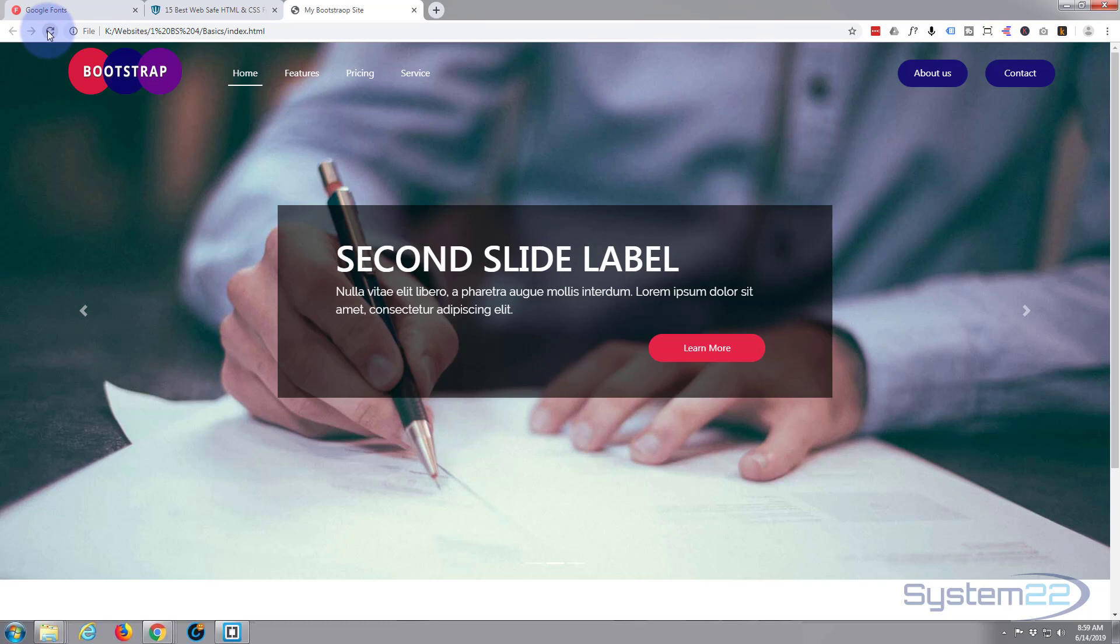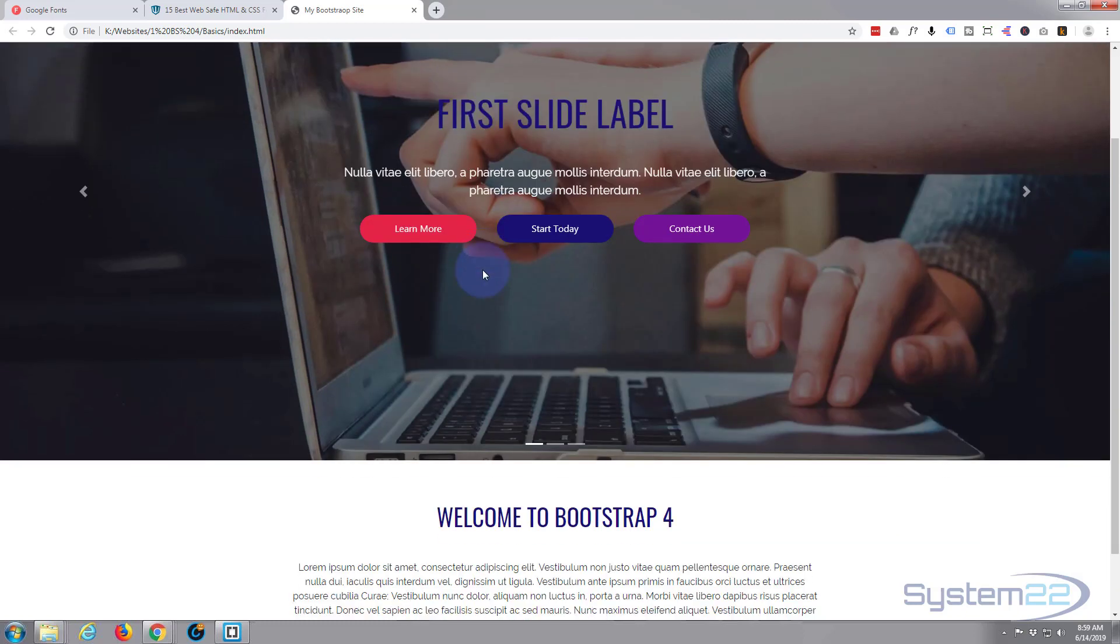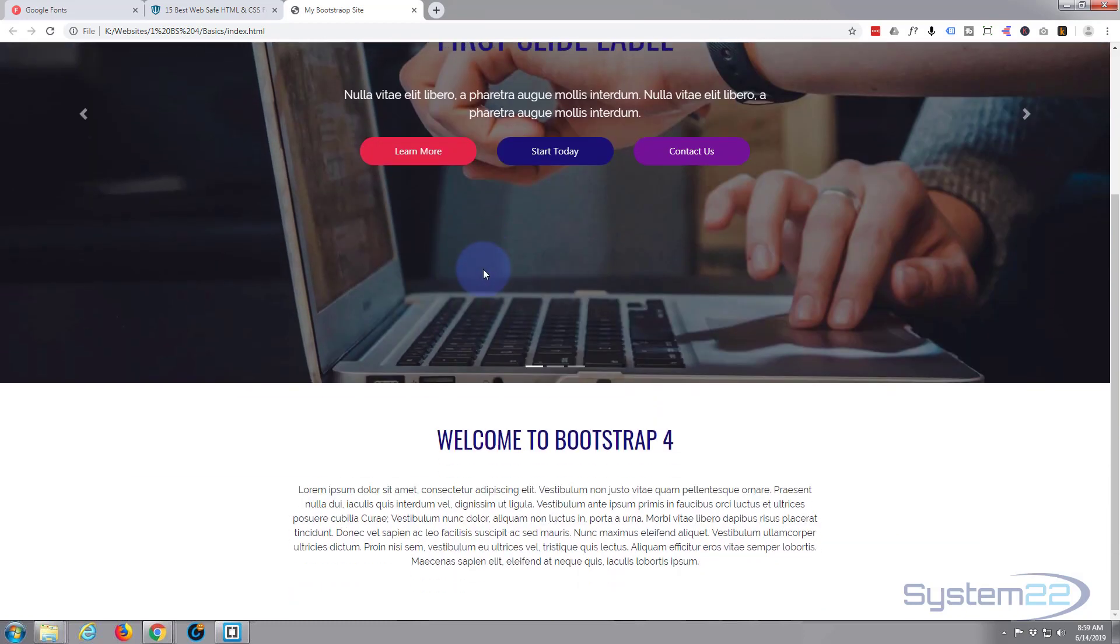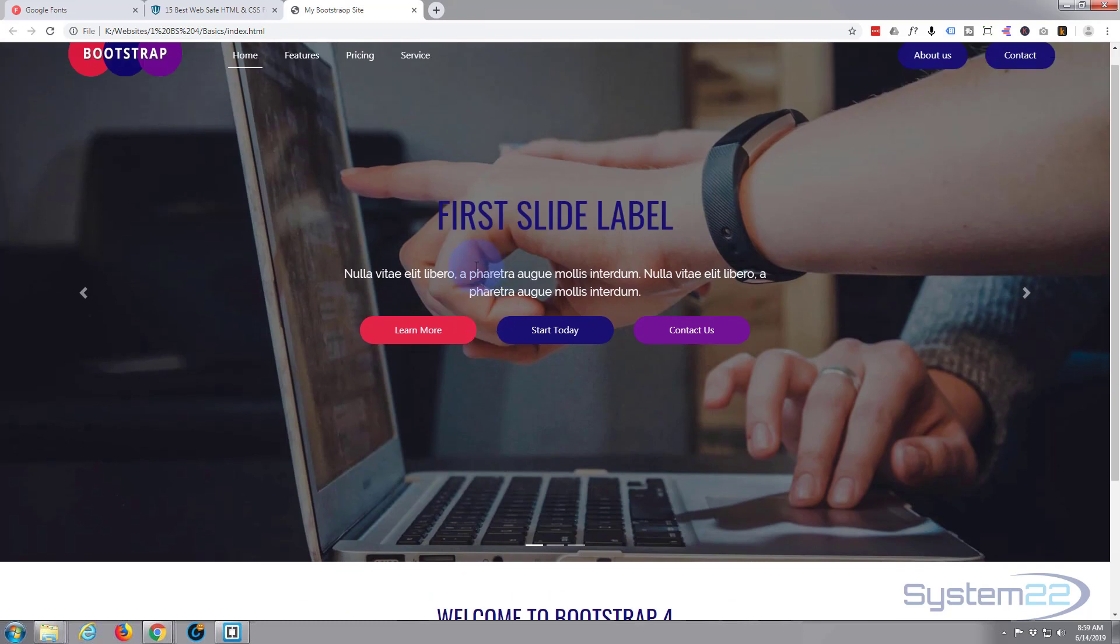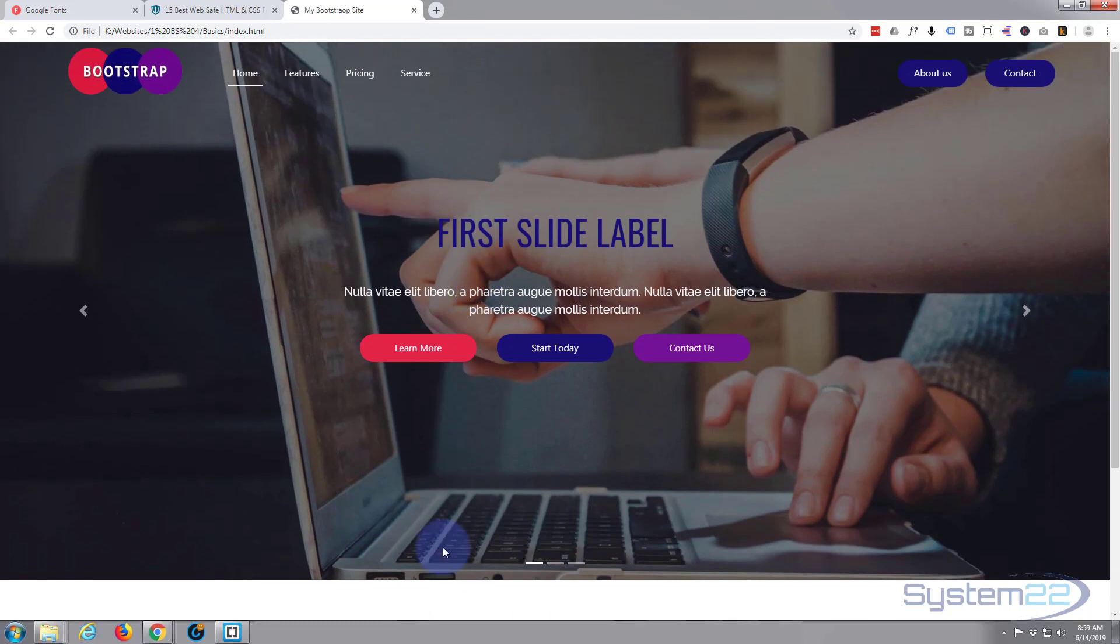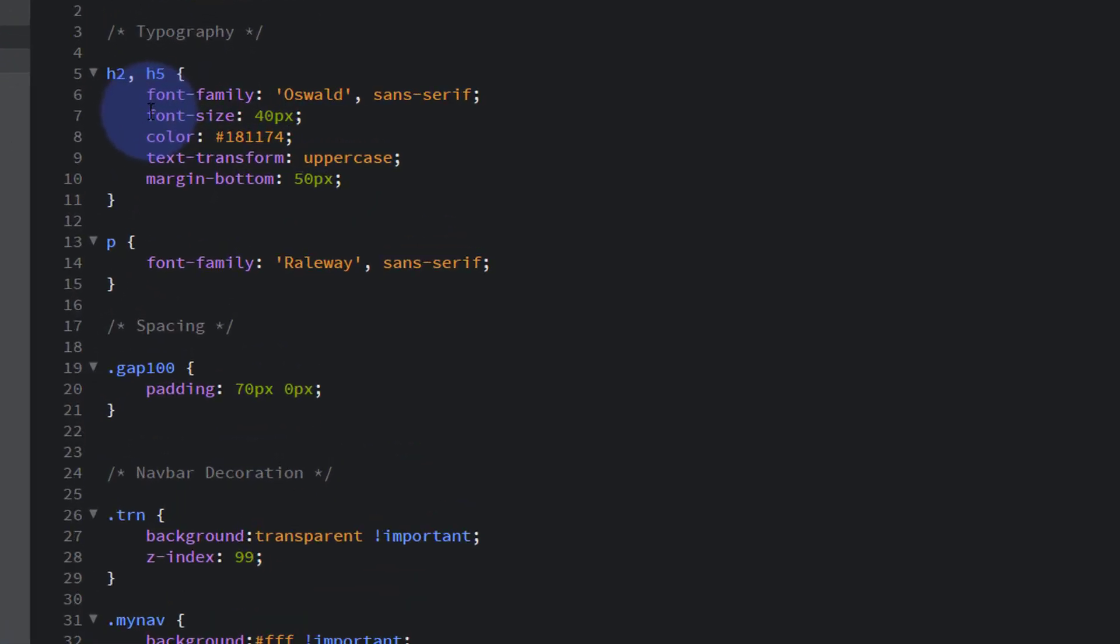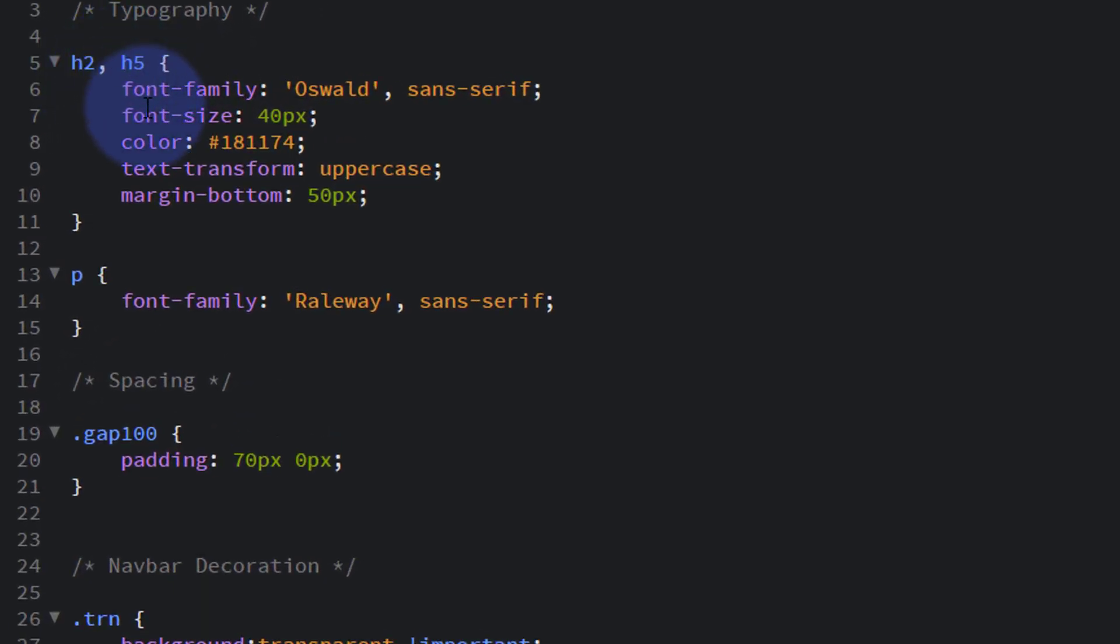Ctrl+S to save, refresh, and it should change the text on our slider here. There we go. And it's also made it blue, which we didn't really want there.